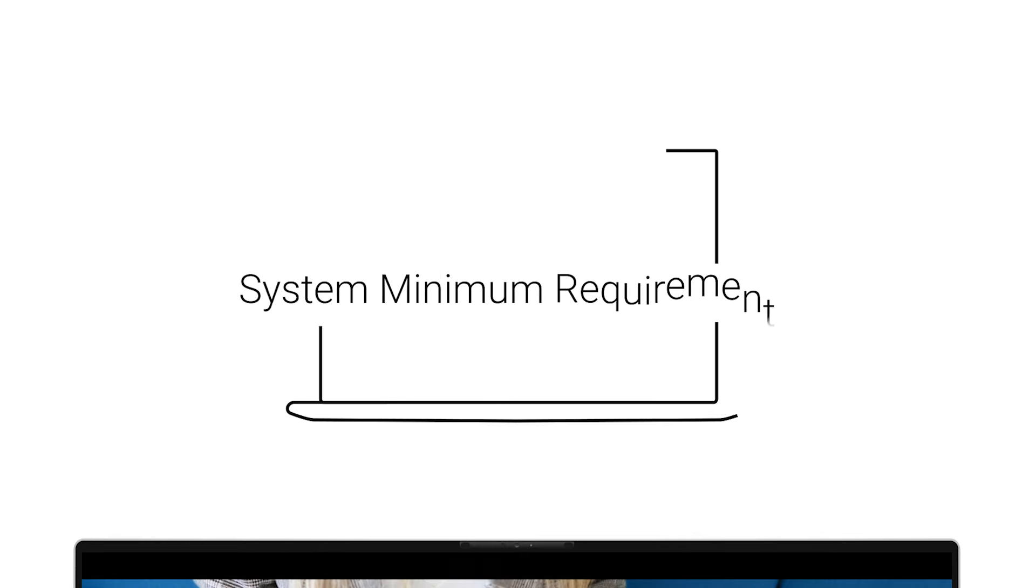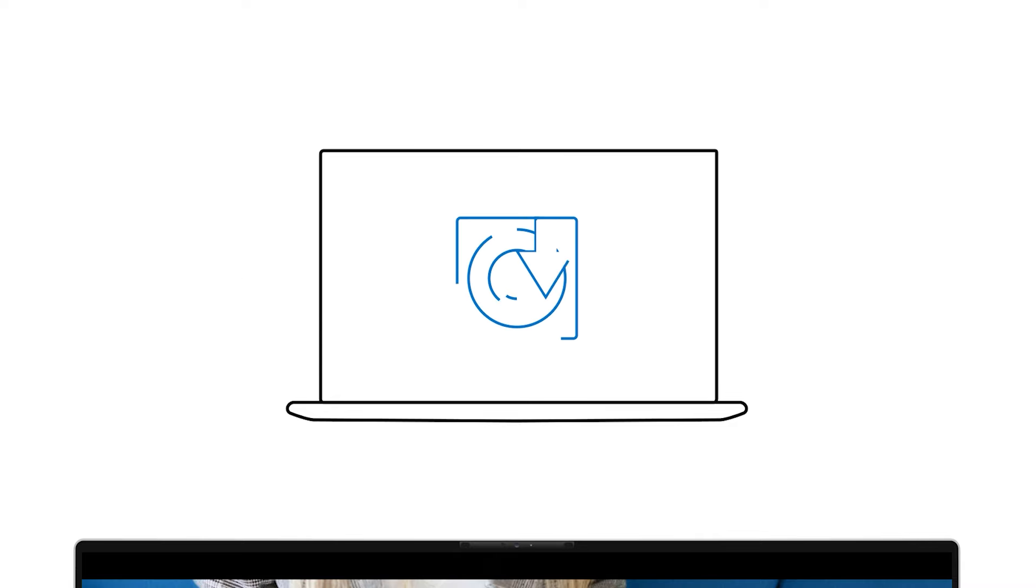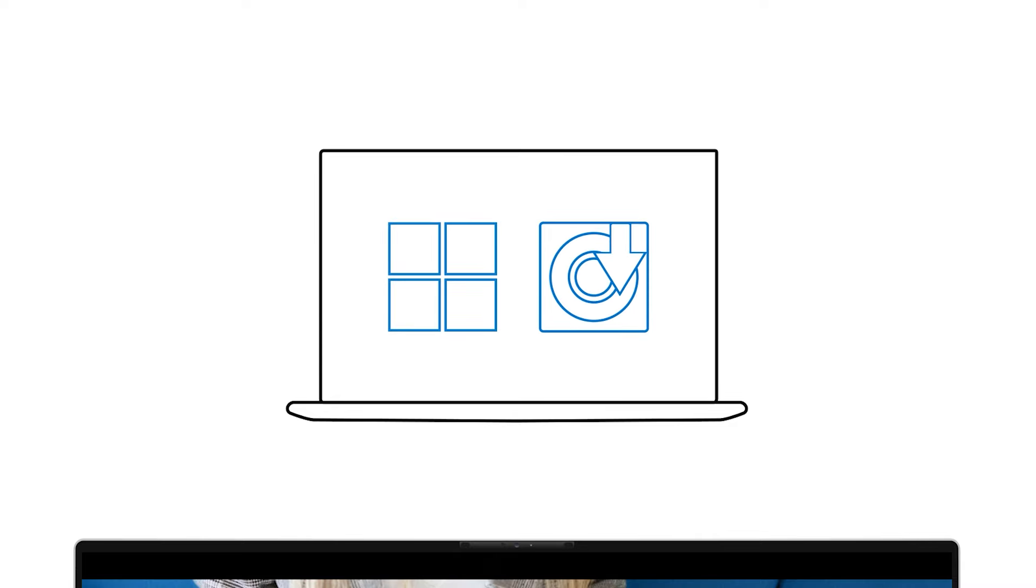It's important to know your computer's system minimum requirements because it's what your computer must meet when running or installing particular programs or the operating system.